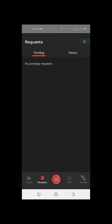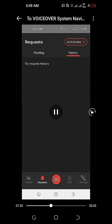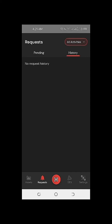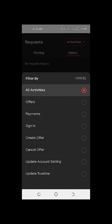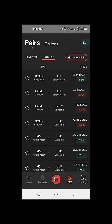Now clicking on the request icon, we can see there is a pending request and a history of requests. This view allows us to revisit and review our transactions using the Sologenic DEX.